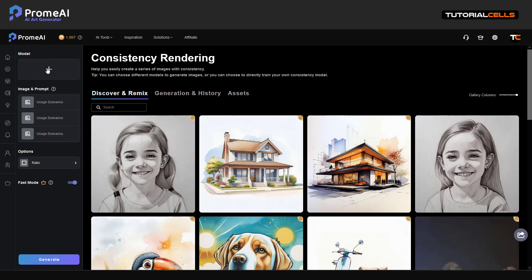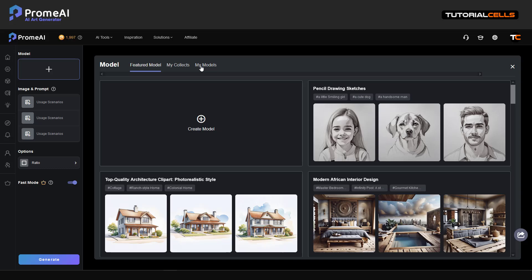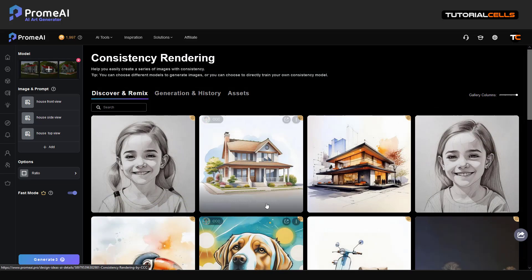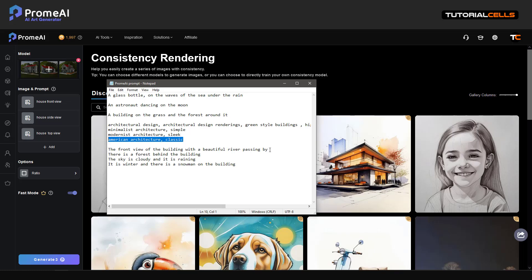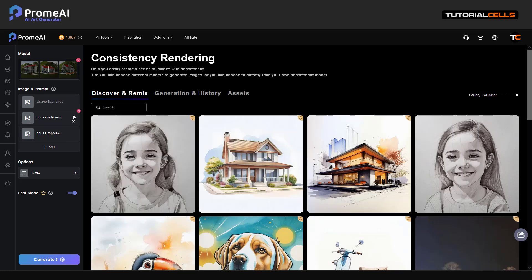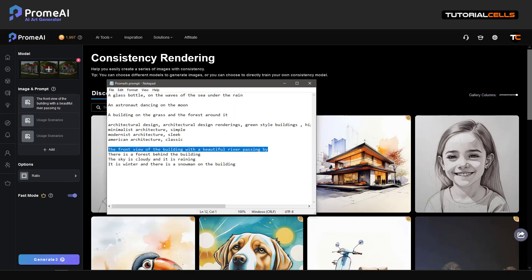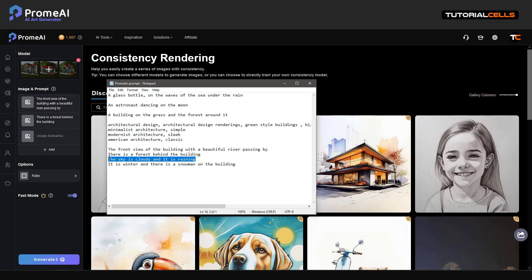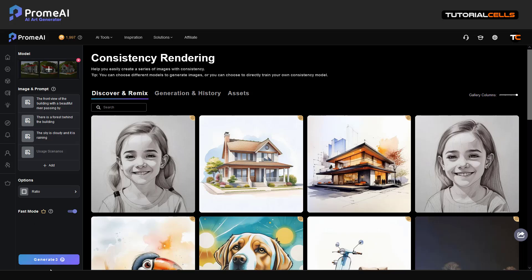From here, you have to first insert your model. Go to 'My Model' and insert the one you created. This is your model base. Based on this model, you can give another scenario: house front view, house side view, house top view. Or you can add your image here. For example: 'I want the front view of the building with a beautiful river passing by and a forest behind the building — I want to render this.'